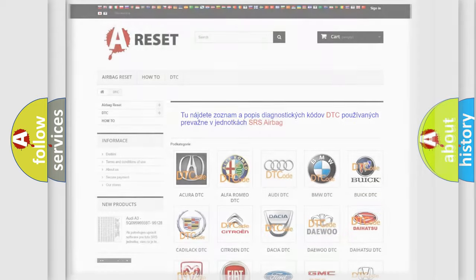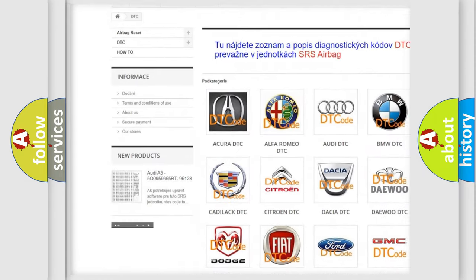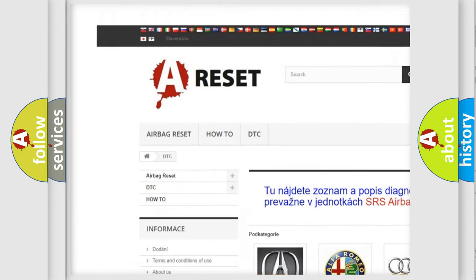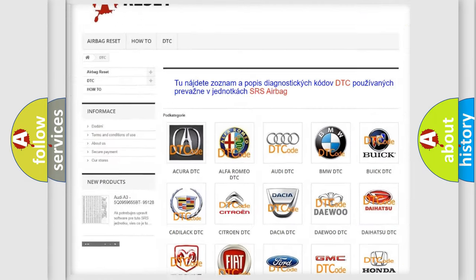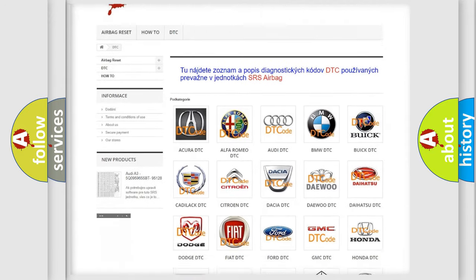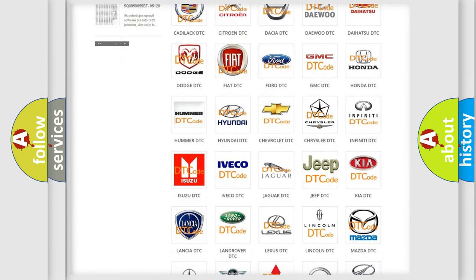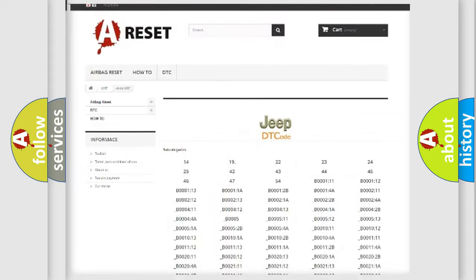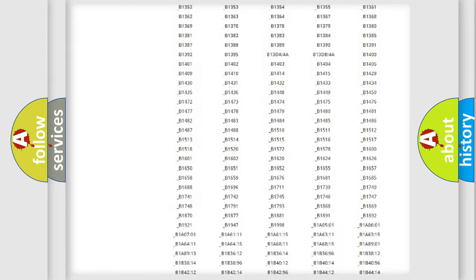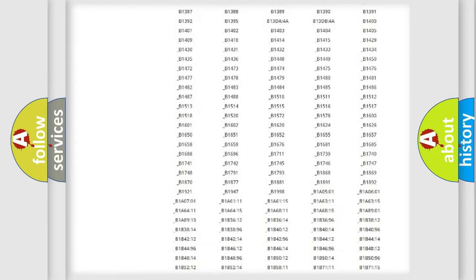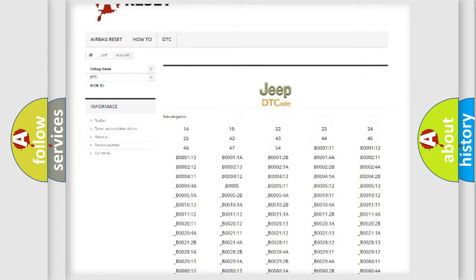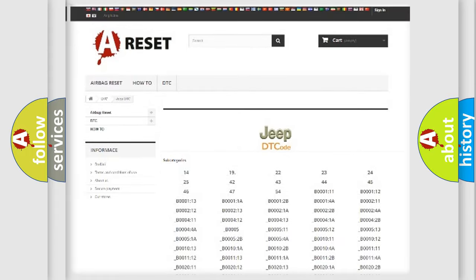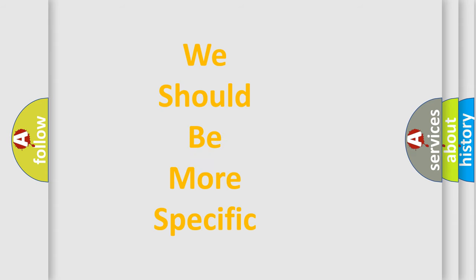Our website airbagreset.sk produces useful videos for you. You do not have to go through the OBD2 protocol anymore to know how to troubleshoot any car breakdown. You will find all the diagnostic codes that can be diagnosed in Jeep vehicles, and many other useful things.